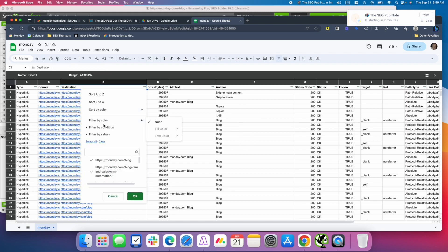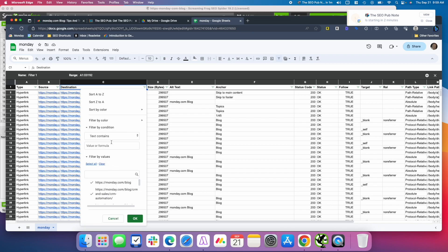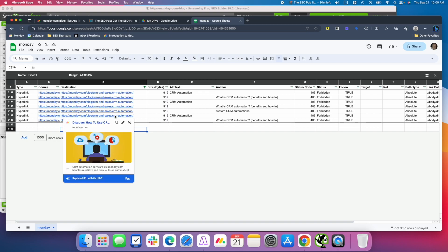And I'm going to use a filter here. We're going to filter by condition, use text contains. I already picked a blog post of theirs before this video just to use as an example. So there's one about CRM automation, that's the slug on the end. So that's going to sort by the page that we're looking at.